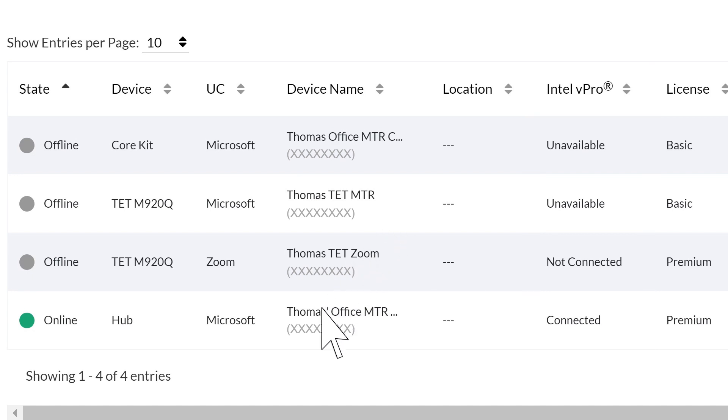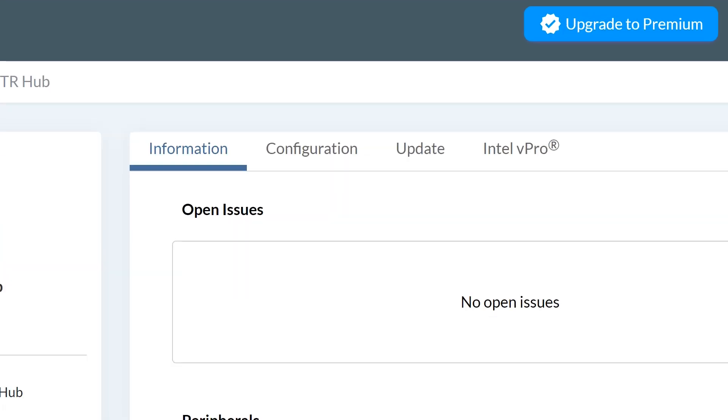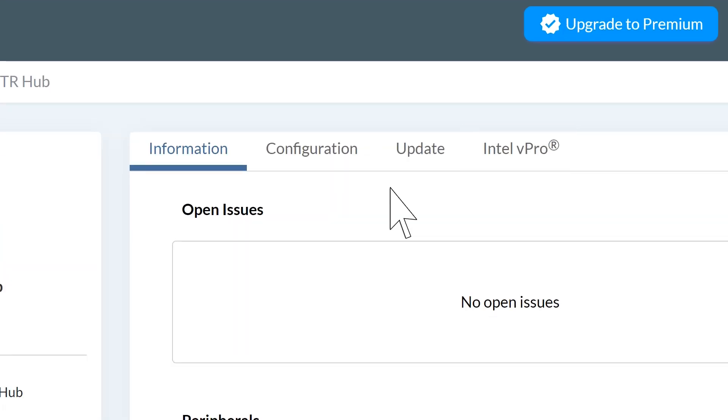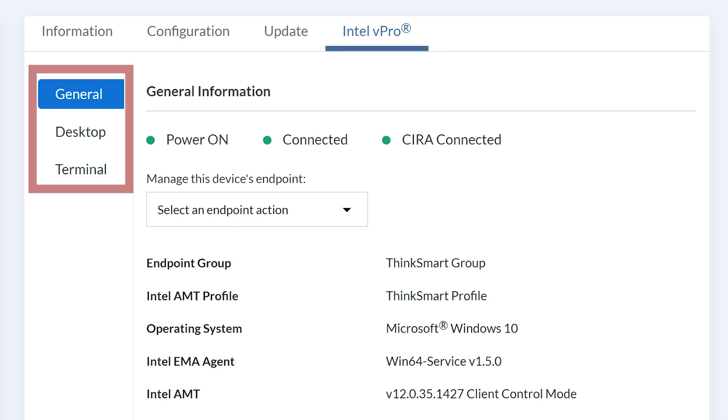Select the machine that you want to manage. In the top right of the page, you will see another tab for Intel vPro. Click on the tab to see more details. The menu on the left has tabs for General, Desktop, and Terminal. The General tab will give you details on the machine and allow you to take actions.